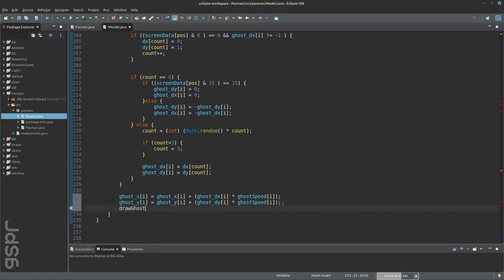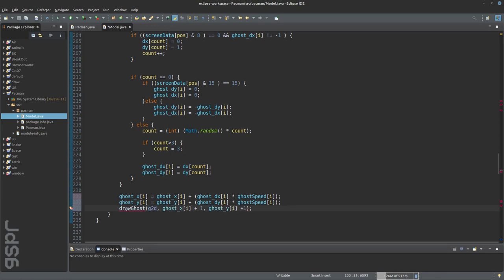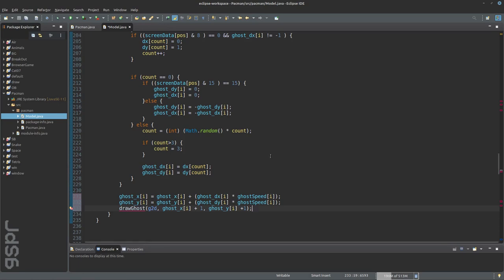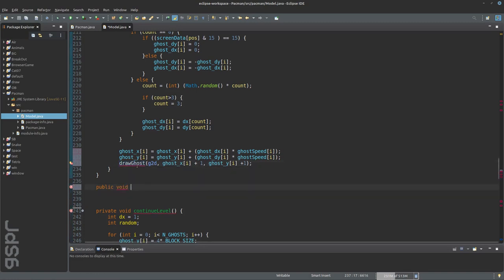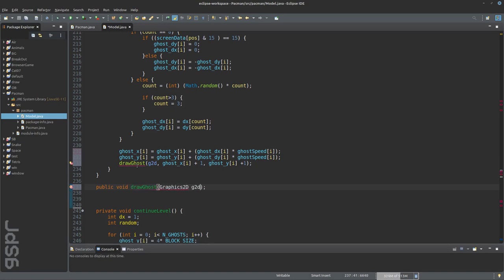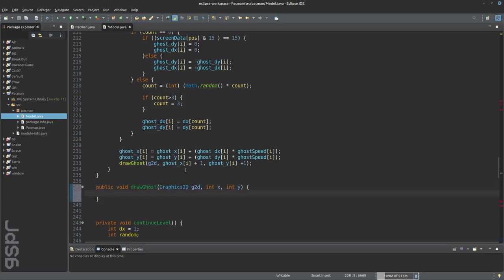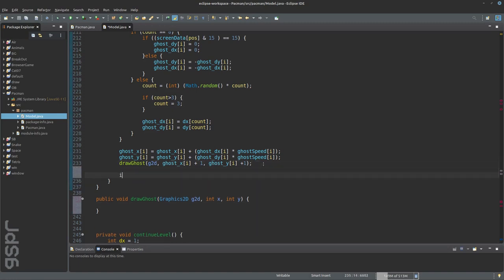With the drawGhost function, we load the image of the ghost we want to draw. If Pac-Man touches a ghost, Pac-Man loses a life.